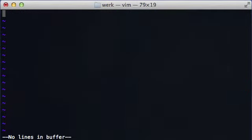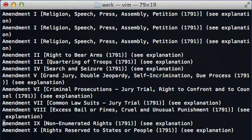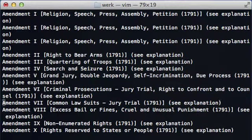If we hit U it undoes all of that. Standard regex works too — if we want to go to the end of the line we do a dollar sign. And if we want to go to the beginning we do a caret.